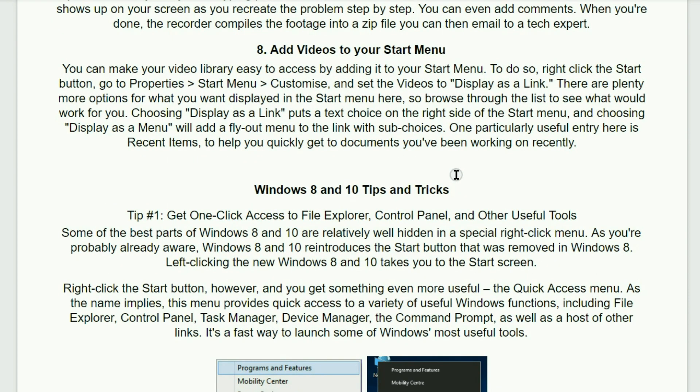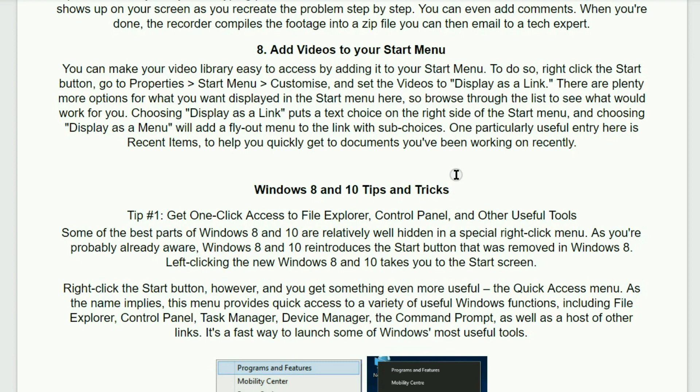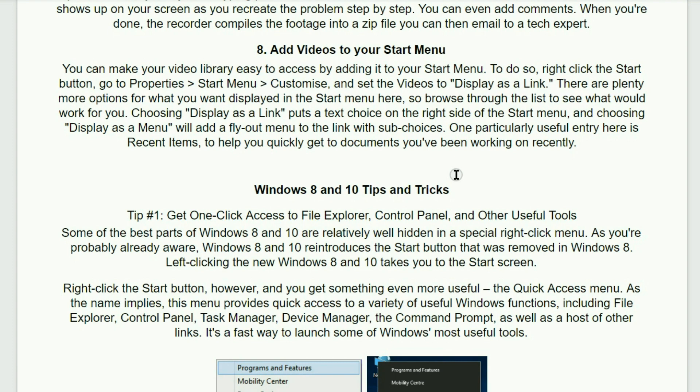Number eight. Add videos to your start menu. You can make your video library easy to access by adding it to your start menu. To do so, right-click the start button and go to properties, and then go to start menu, and then customize, and set the videos to display as a link. There are plenty more options for what you want to display in the start menu here. So browse through the list and see what would work for you. Choosing display as a link puts a text choice on the right side of the start menu, and choosing display as a menu will add a flyout menu to the link with sub choices. One particularly useful entry here is recent items to help you quickly get to documents you've been working on recently.